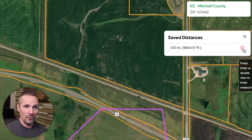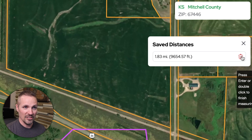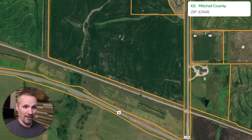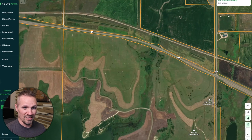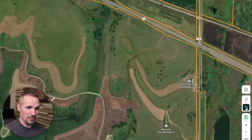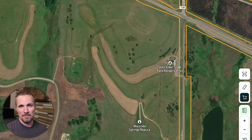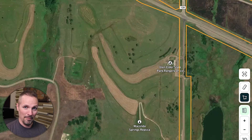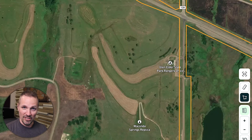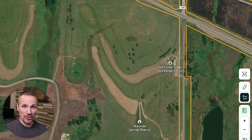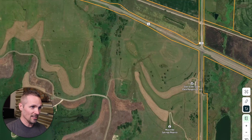Another thing you can do — if we just click this trash button to get rid of that — there's also this area measurement tool, which is a similar thing, but instead of simply measuring the distance in feet and miles, it will measure the acreage of whatever kind of polygon you decide to draw.